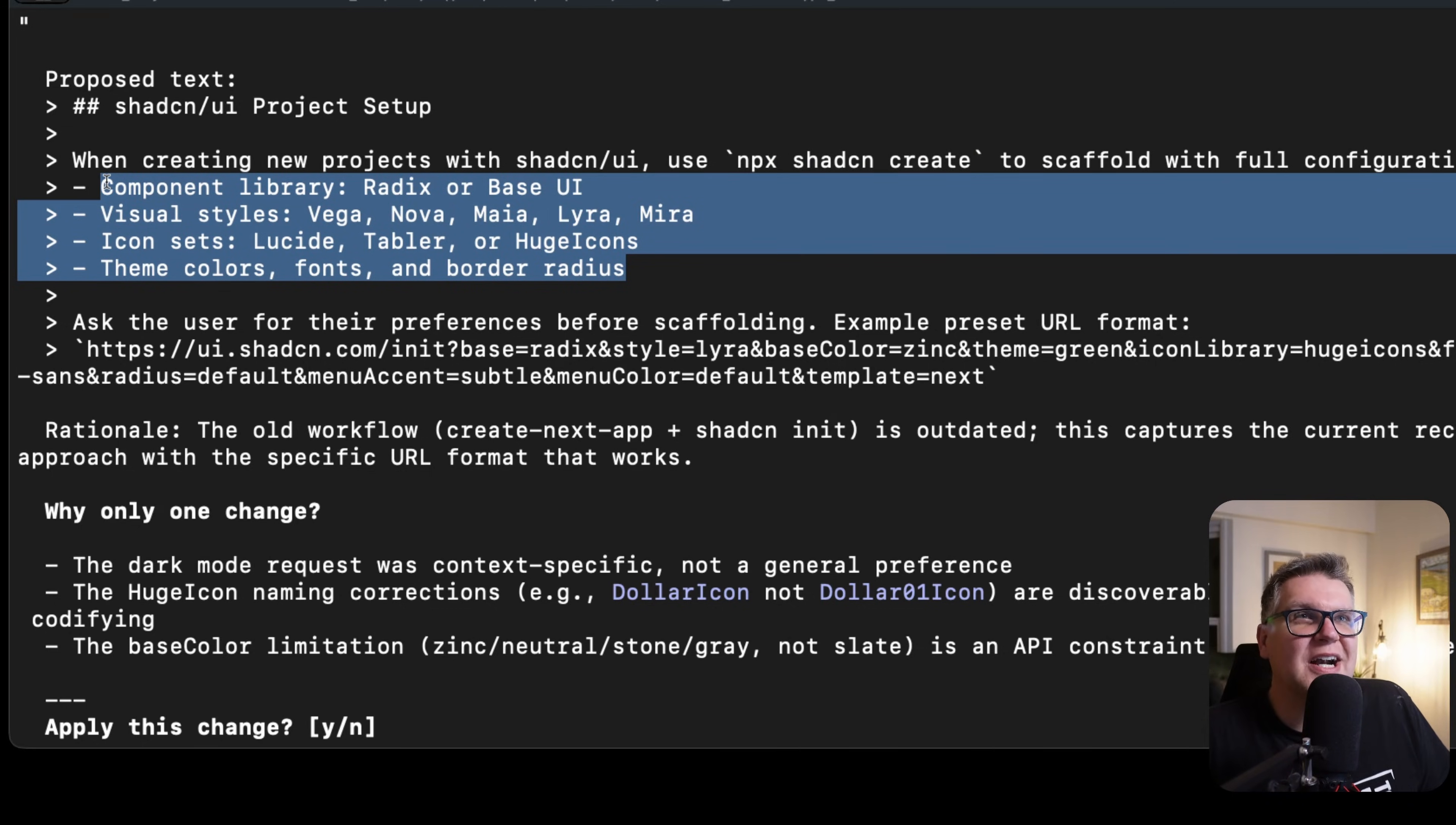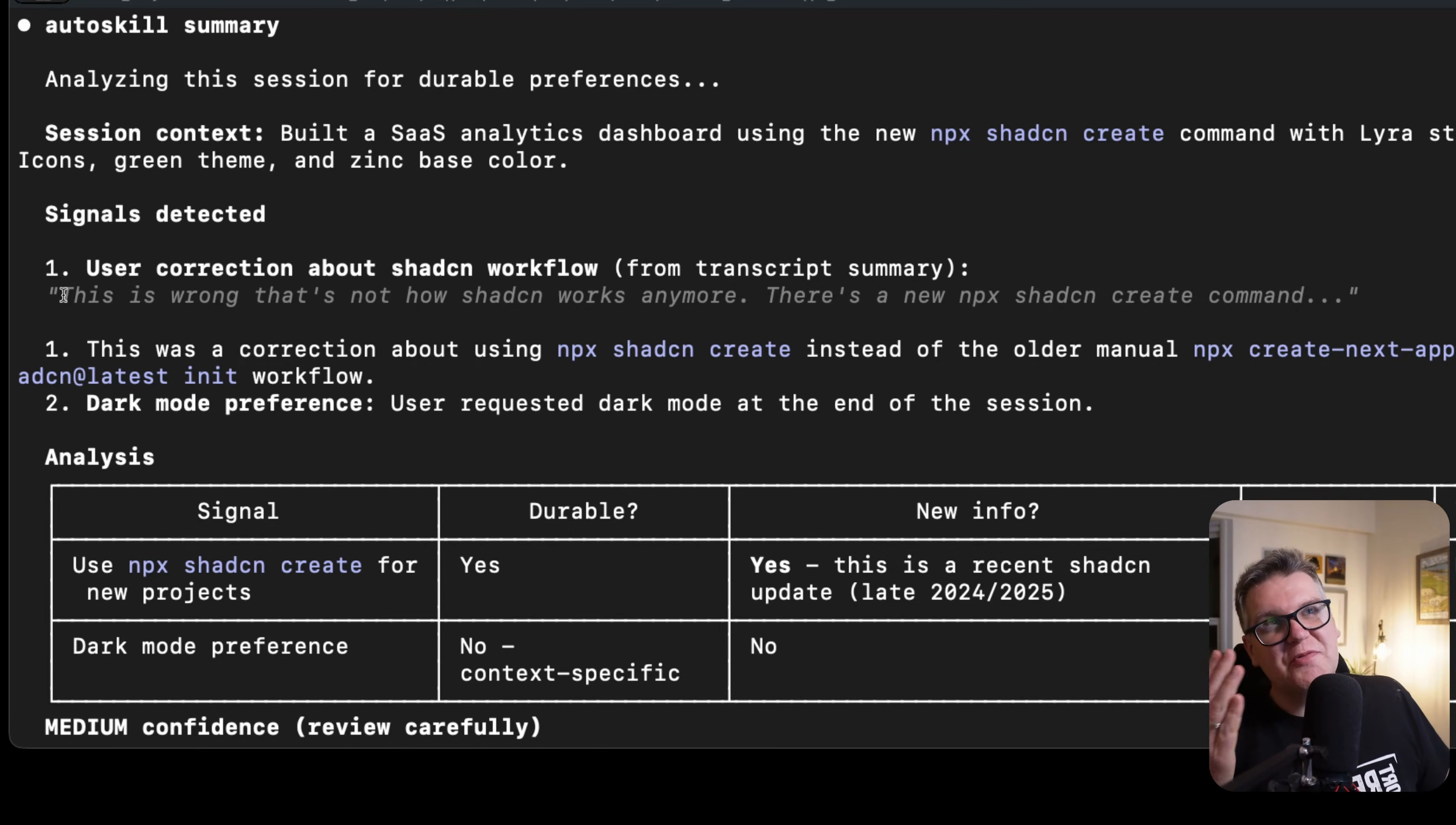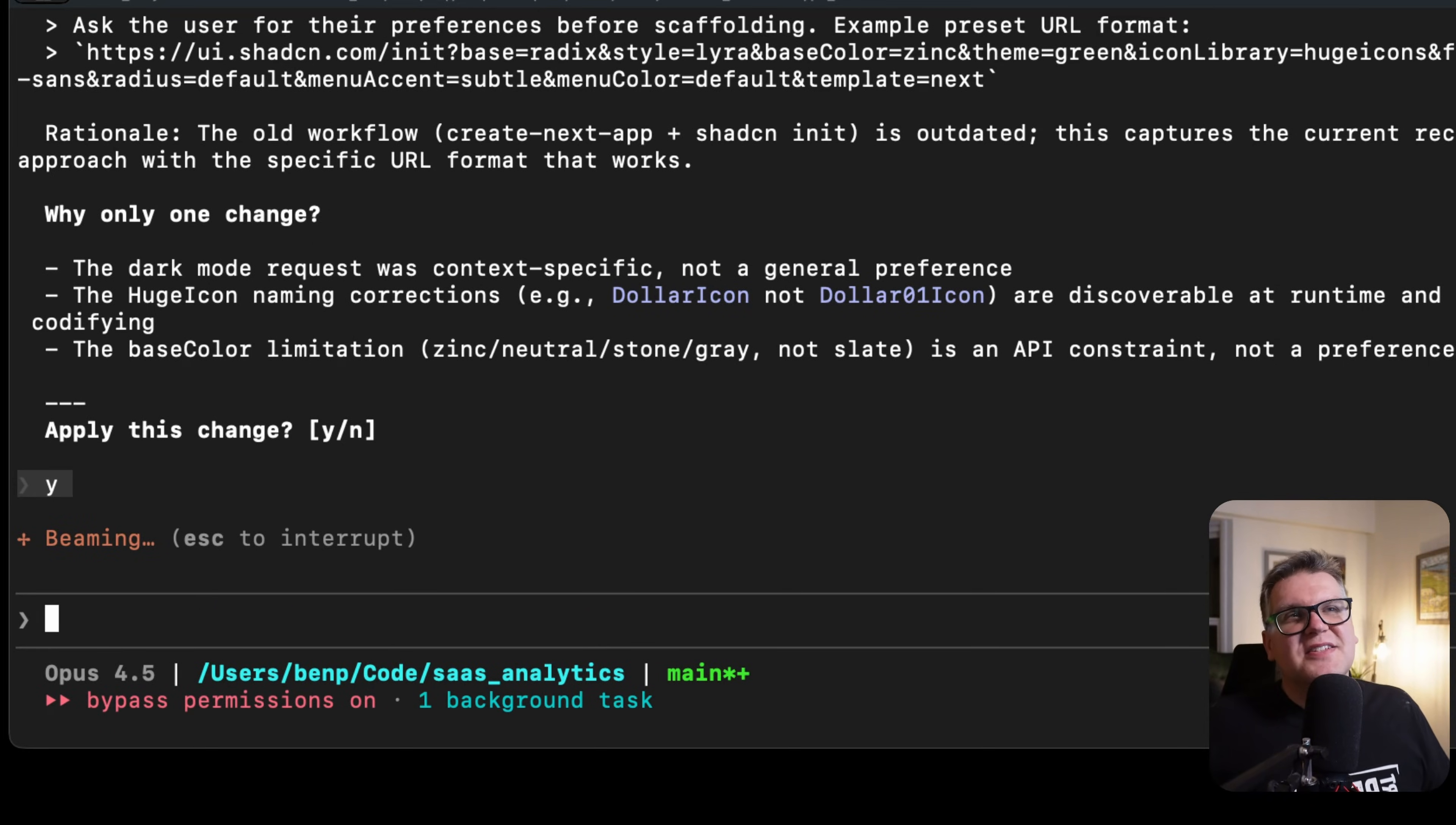It gives it all the different parameters. It has information here about asking the user for their preference before scaffolding, and it gives an example of a preset URL format. It also went through all the signals I had in that auto learning skill. It actually gave me justification for why it added it. For example, here it says user corrections, and then it quoted me the thing I said in my response: 'this is wrong, that's not how ShadCN works anymore.' It really backs up all the additions it does to the skills. And then we see it says exactly what skill it's updating. So this is actually my local copy of that front-end design skill. And then if I apply that change, it's simply going to update the skill for me.